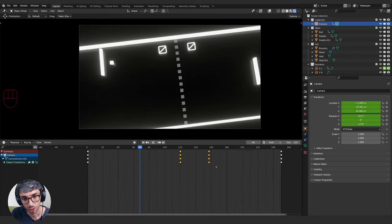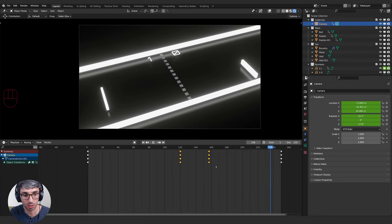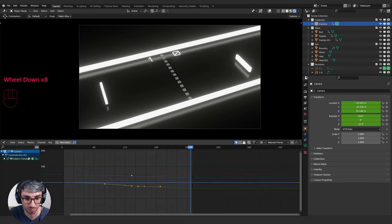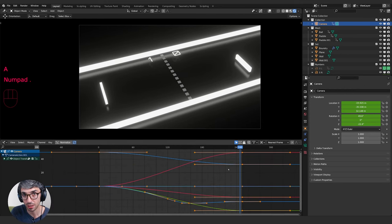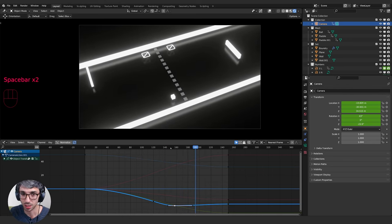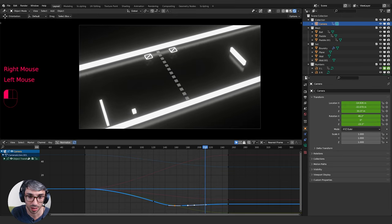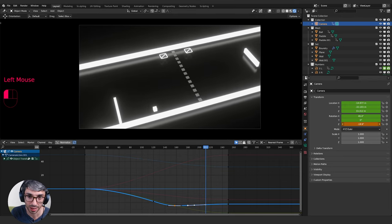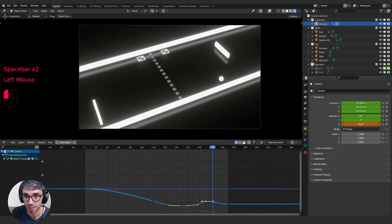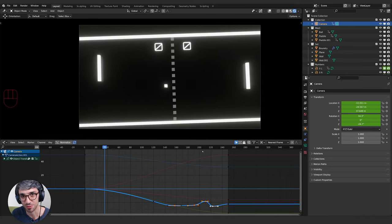One big key tip with keyframes: don't set too many. Too many keyframes lead to really bad curves. In the graph editor, if you can't see everything, hit A to select all and then the period key on your number keypad to zoom to fit. For a cinematic feel, set a keyframe on the camera's Z rotation at a key moment, go forward a bit and rotate back — this makes it feel like the cameraman is trying to keep up with the ball, giving it an action-packed feel.